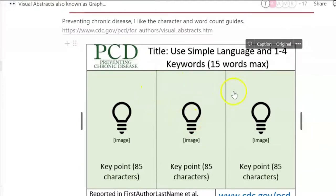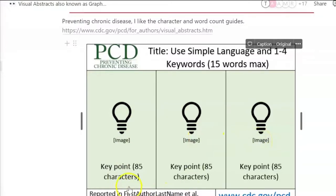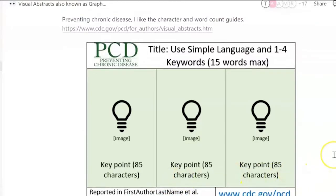So really simple: you want a big fat image that tells the story and hooks in the reader or the viewer, and you want to limit the amount of words on your visual abstract.